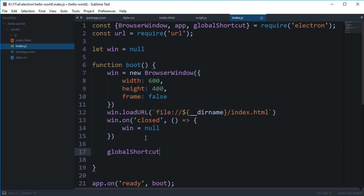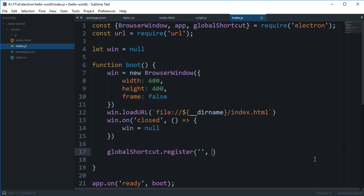So you're gonna say global shortcut dot register and then here goes the accelerator which is the name of the keys you need to press in order to get to your this method calling. And this would be a function and all that code right here would be automatically called whenever your accelerator is found by Electron.